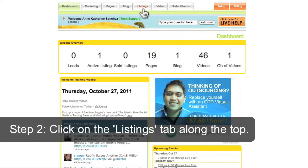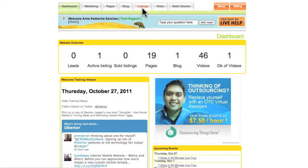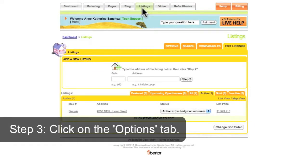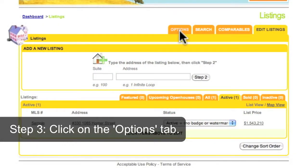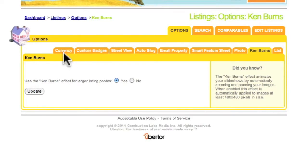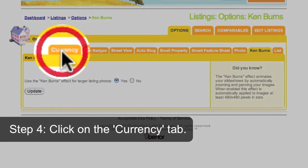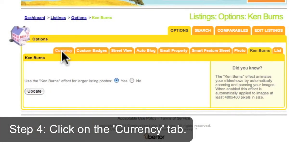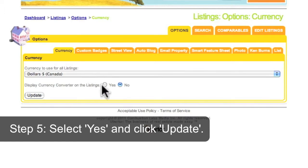Click on the Listings tab along the top. Click on the Options tab. Click on the Currency tab. Select Yes and click Update.